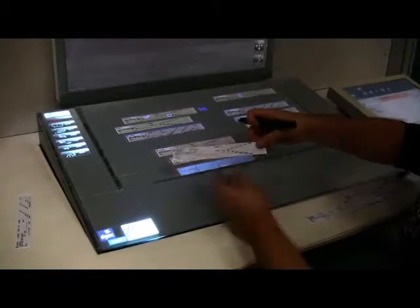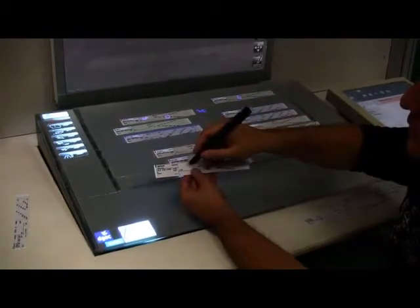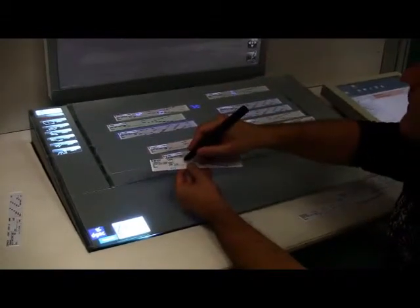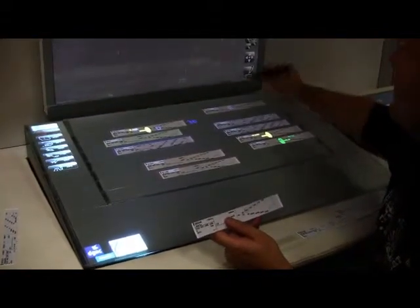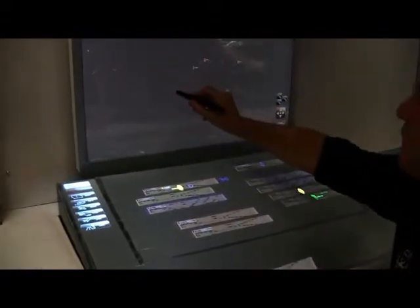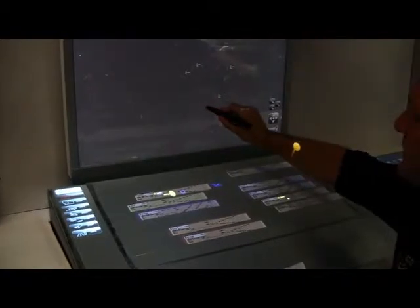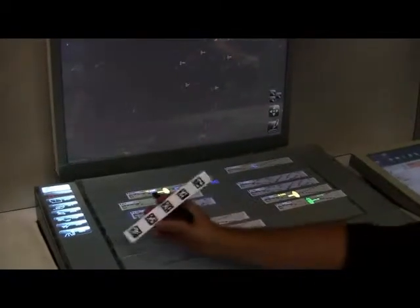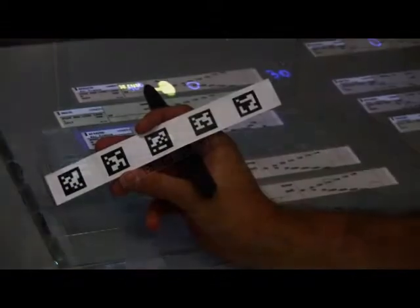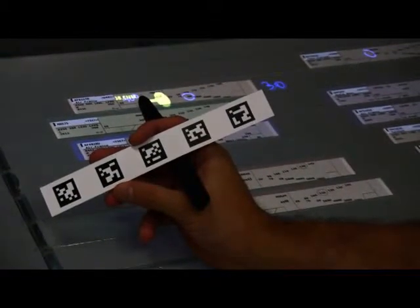All interaction with the system is done using Anoto pens — on the strips, on the side menu, on the strip board, and on the radar screen. The backs of the strips have tags that allow the system to determine the exact position of the strips, as detected by an infrared camera under the board. Bottom and top projectors are used to display the virtual information.